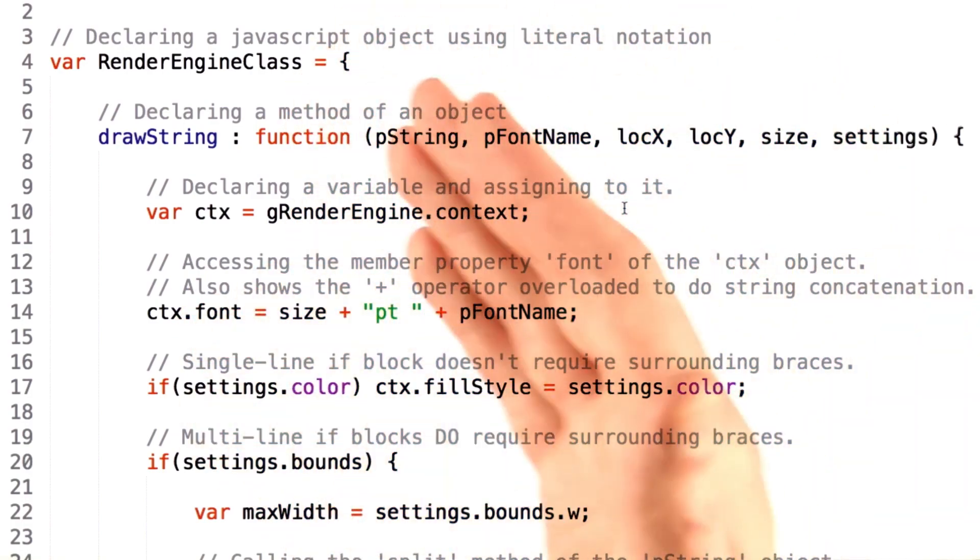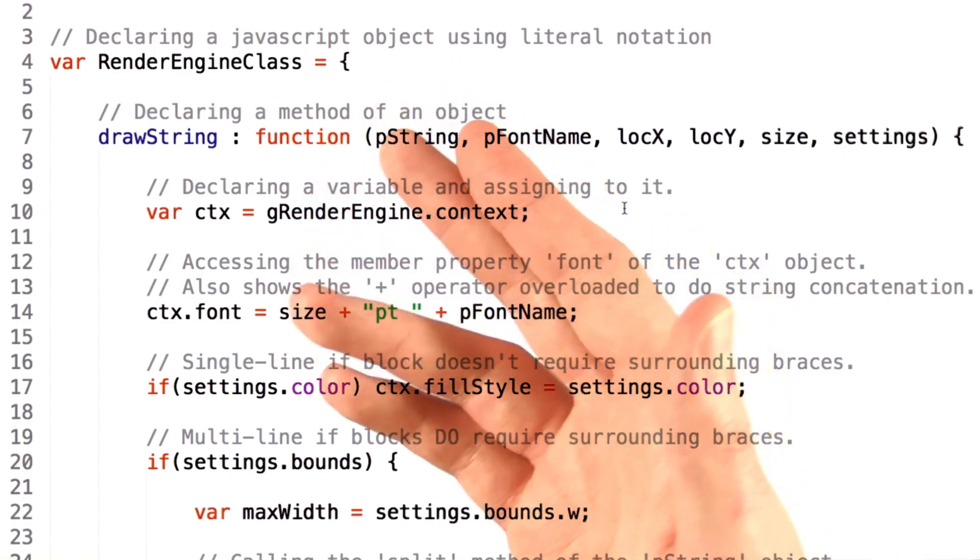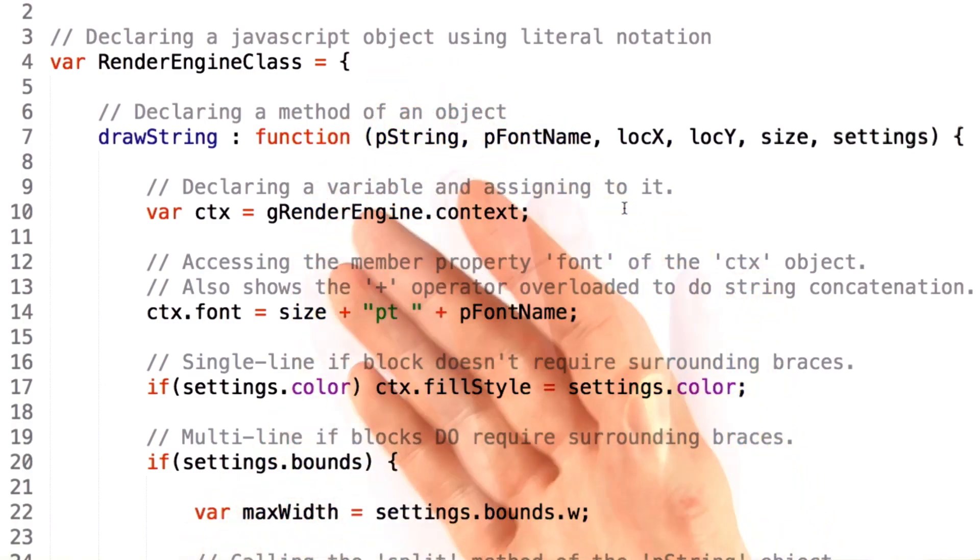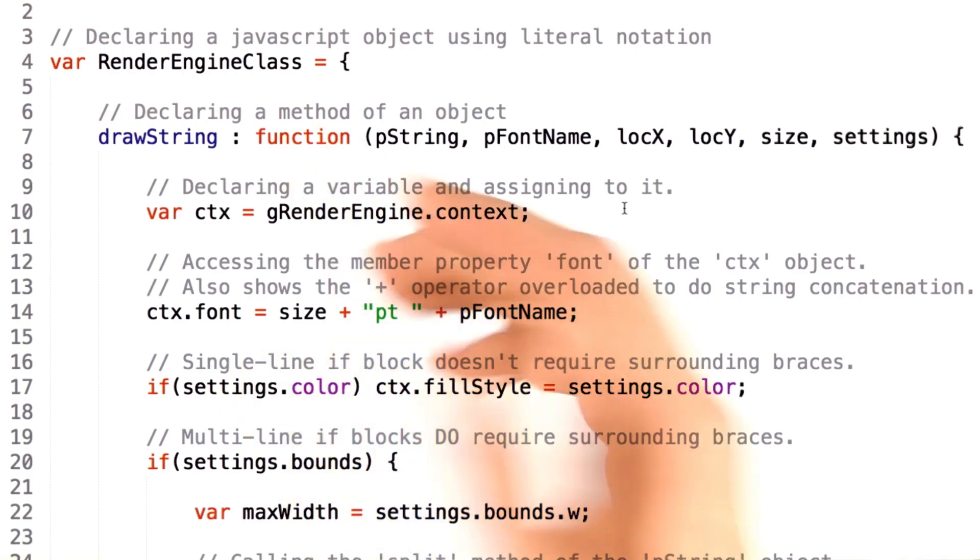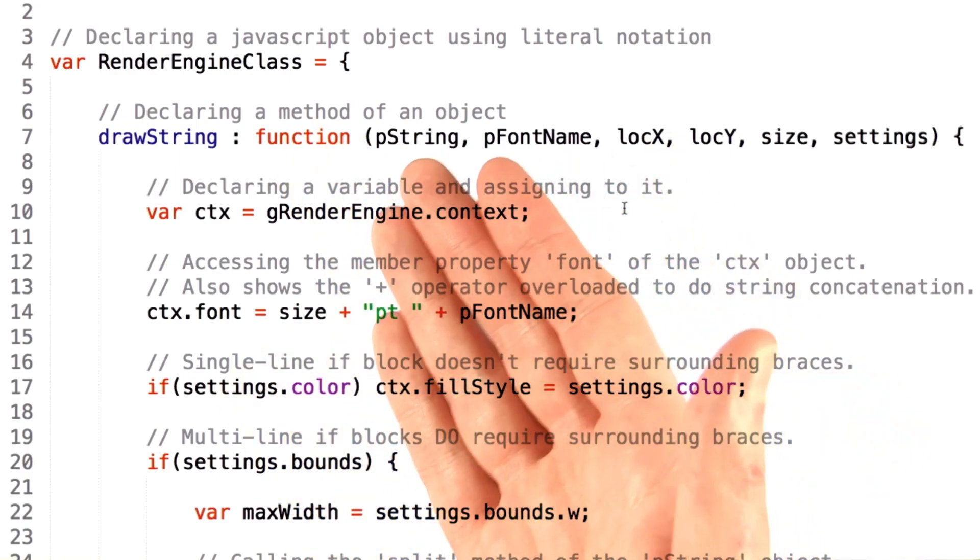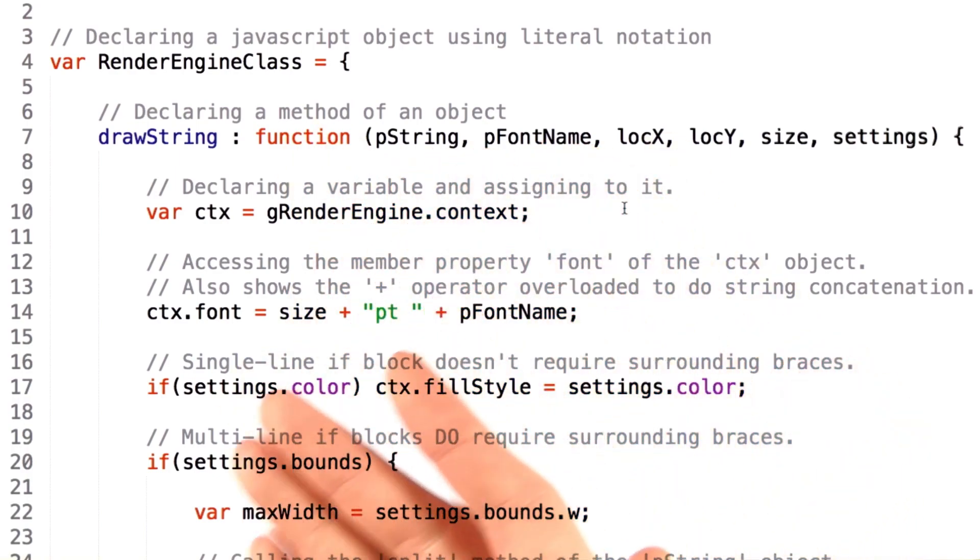In this case, we use an opening brace to indicate that we'd like this to be a JavaScript object. This is the object literal notation for defining an object in JavaScript.